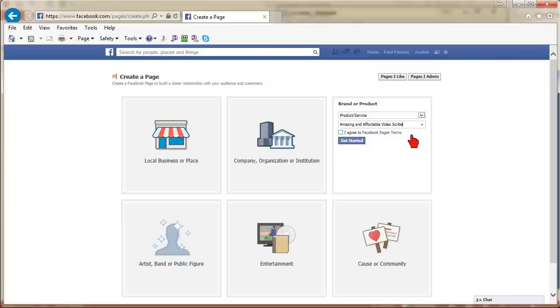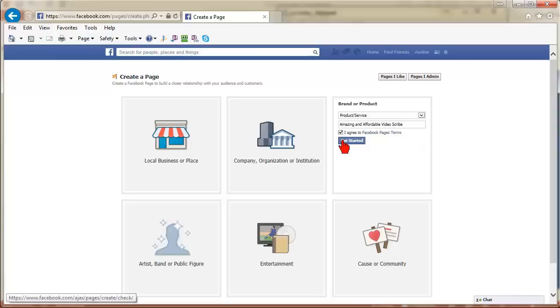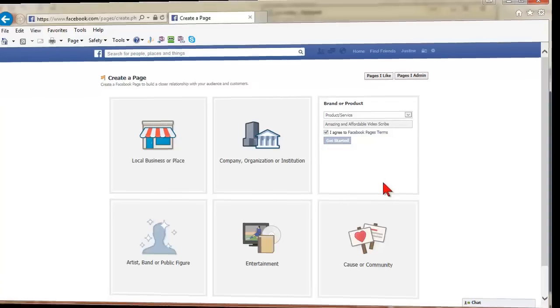So if you are not sure about the name at the start, you can tweak it for a little while. Select the checkbox for I agree to Facebook pages terms and click get started.